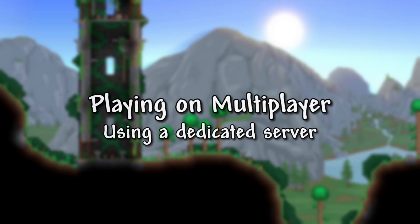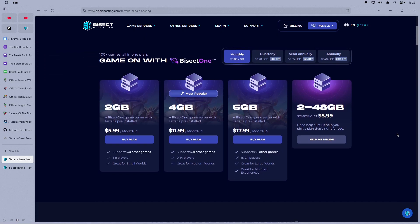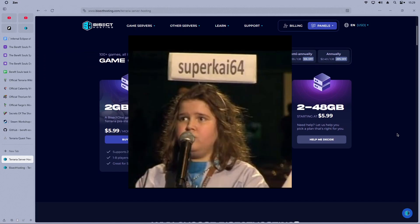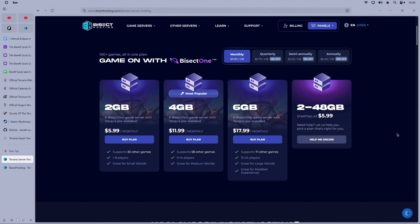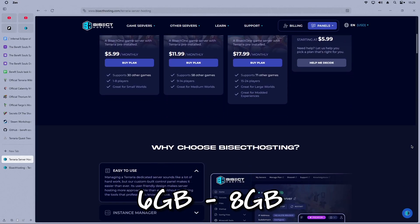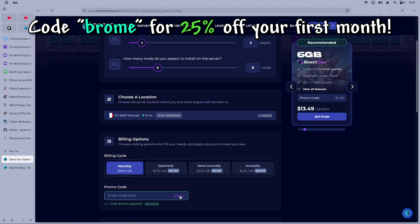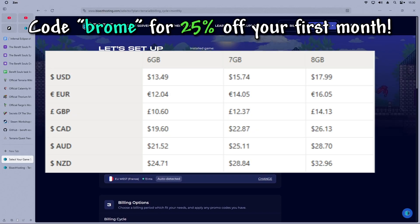Next, let's cover how to install the mod pack on a dedicated server. First, choose which hosting service you want for your server. Personally, I highly recommend choosing BSEC Hosting, especially since they have integrated features making it much easier to install a mod pack, which I'll cover in a bit. Next comes the choice for the amount of dedicated RAM. For a mod pack like Infernal Eclipse of Ragnarok, choose between 6GB and 8GB depending on the number of players you're planning to have. Don't forget to use code Brom for 25% off your first month.